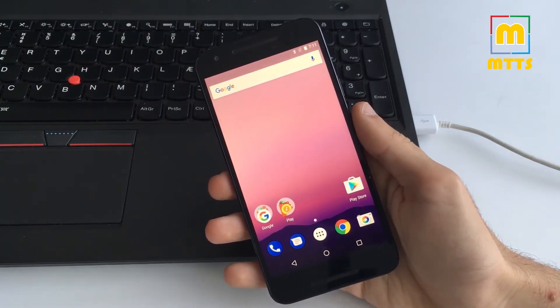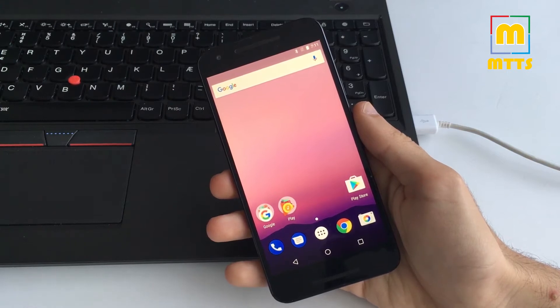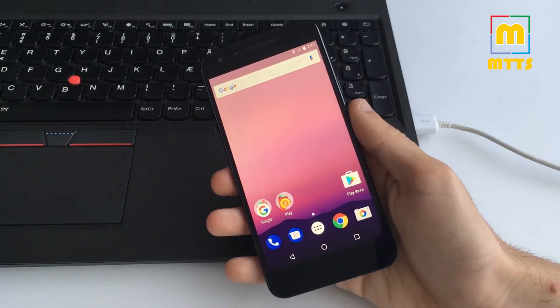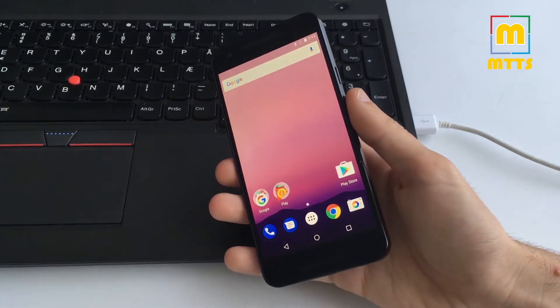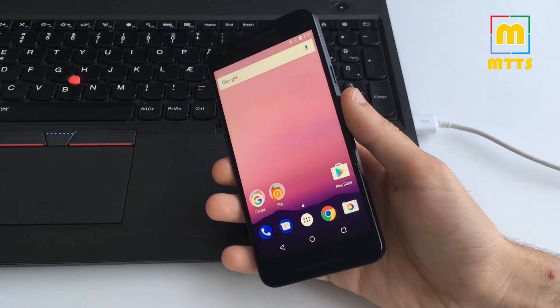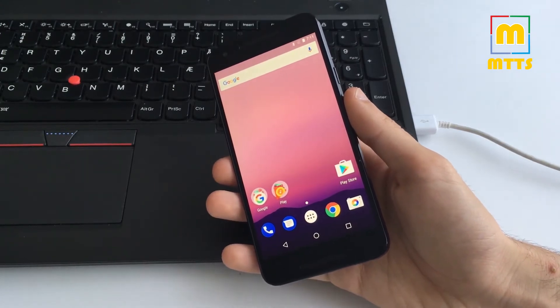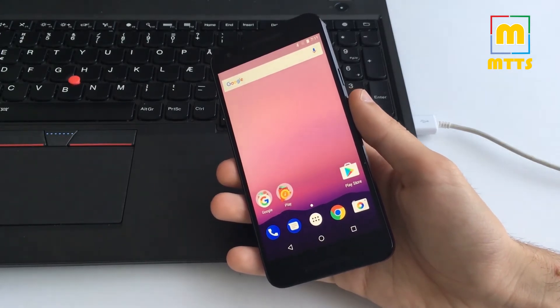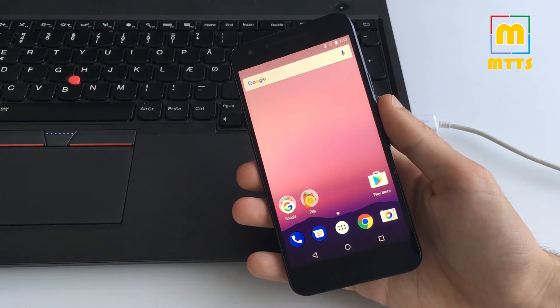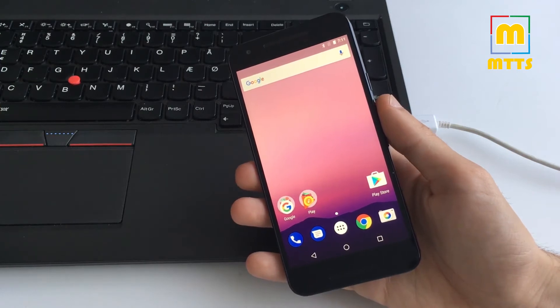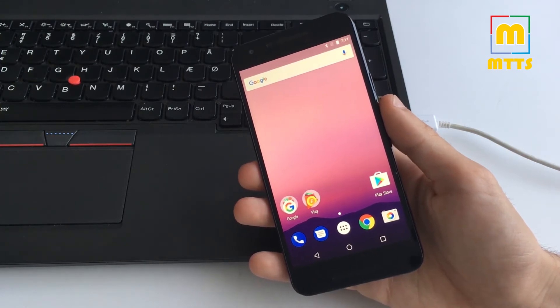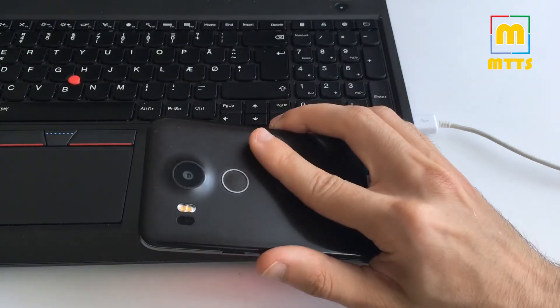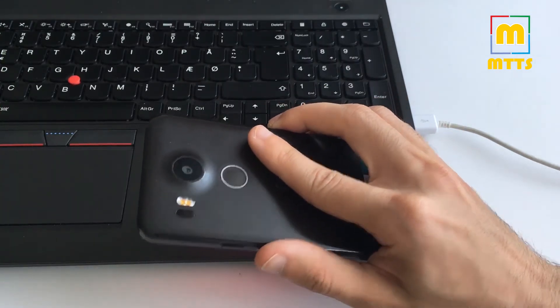It works on any Nexus device. Yes, you heard me well - Nexus devices only, so the Pixel devices are not included in this. I'll be showing you how it works on a Nexus 5X.